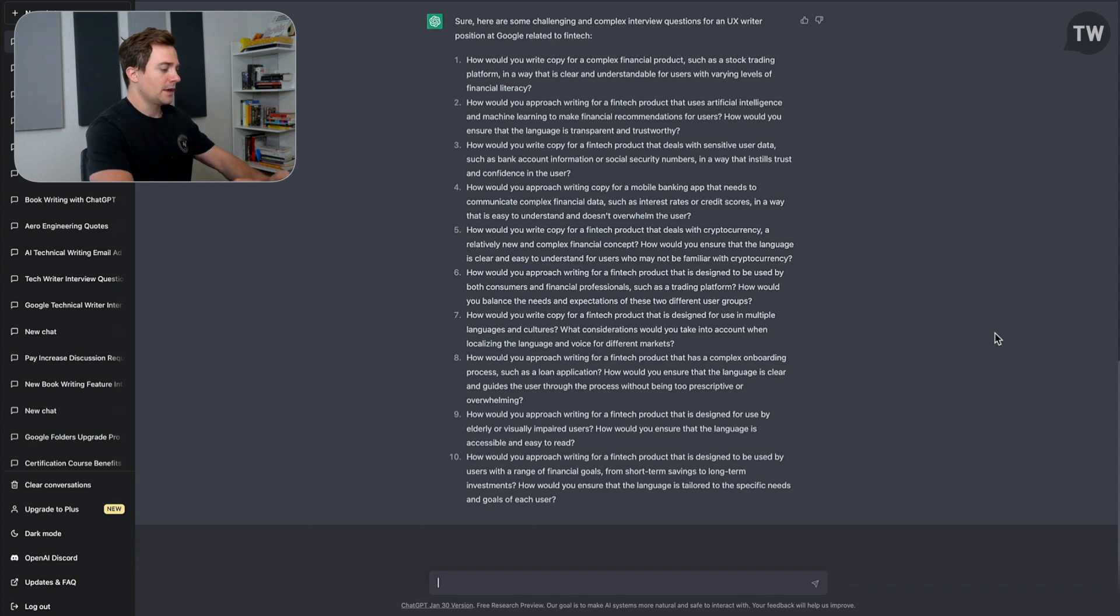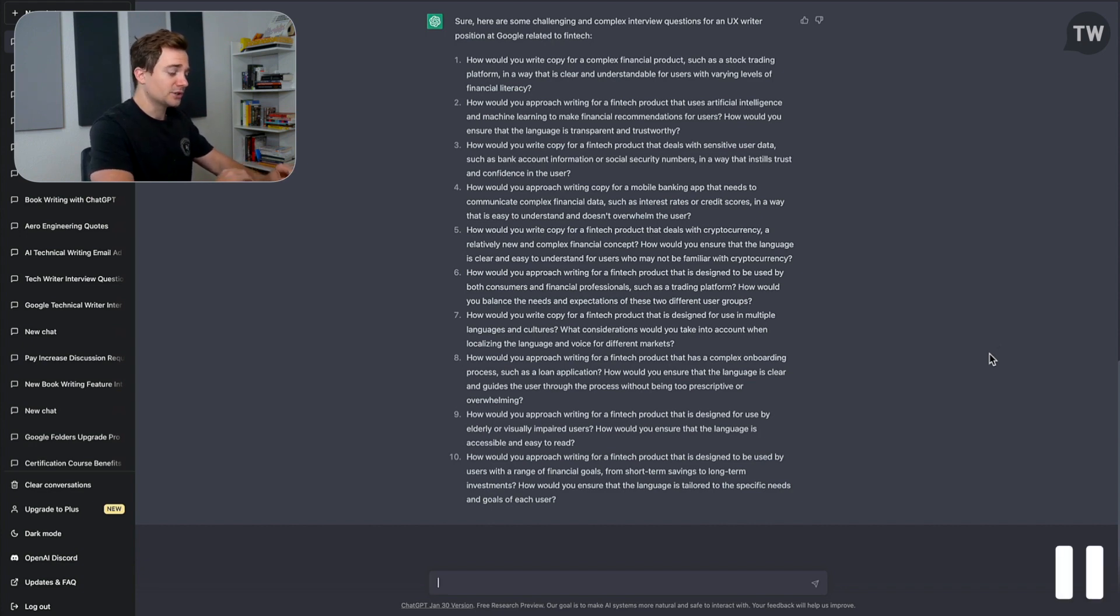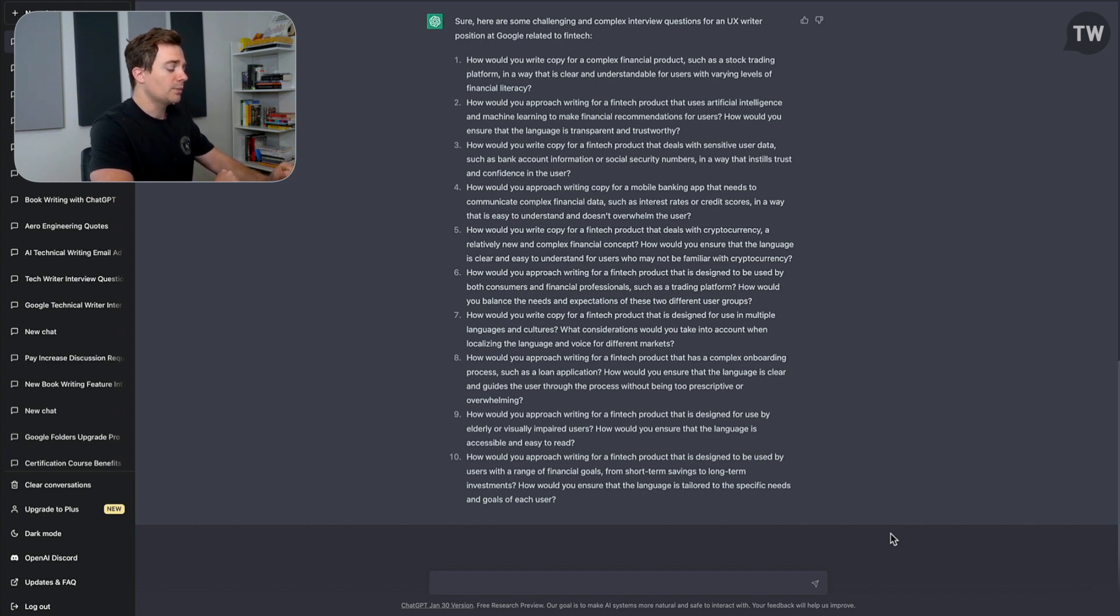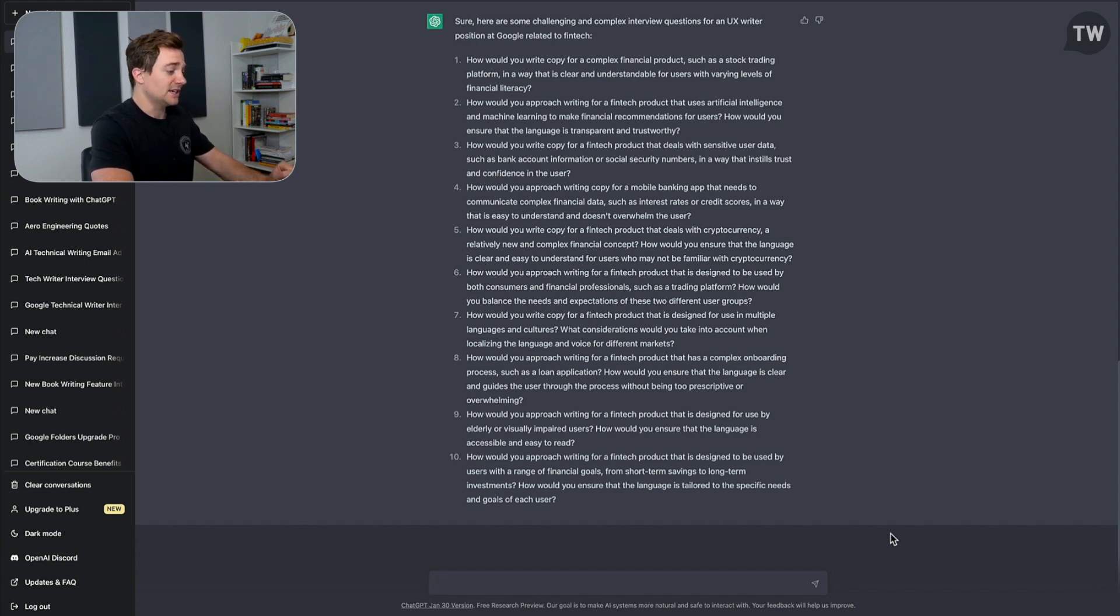And you can see—and feel free to take a pause here and just pause this video to read through this—there's so many great questions here to help you prepare for this role, and it's pretty remarkable what ChatGPT did here.